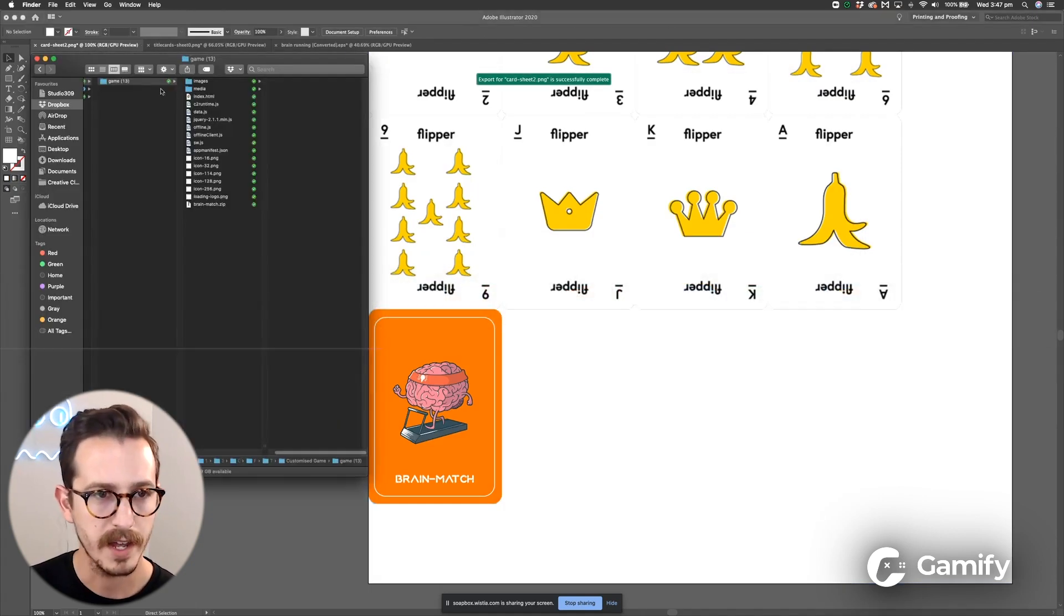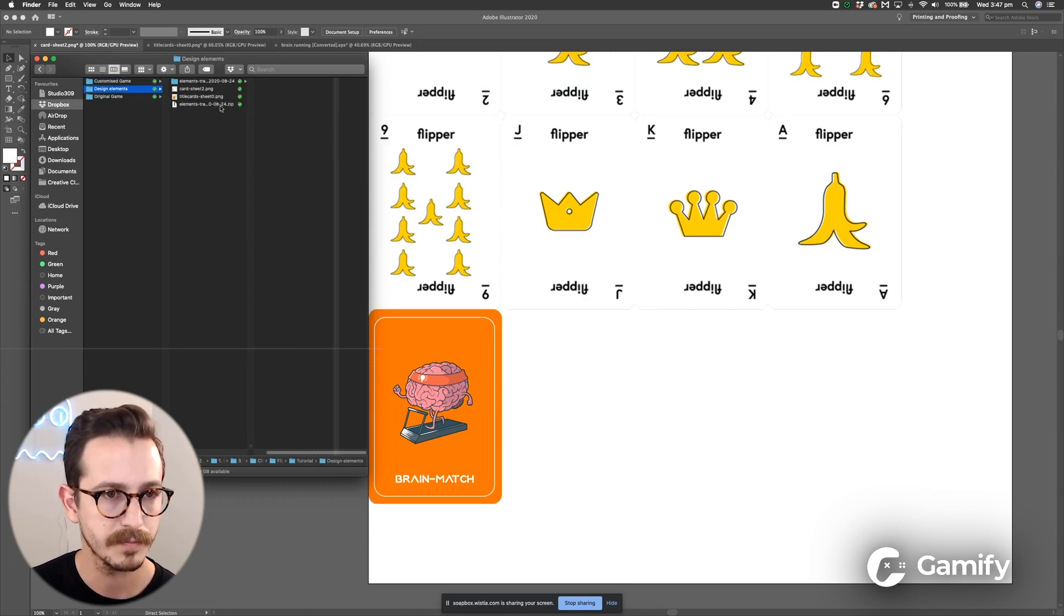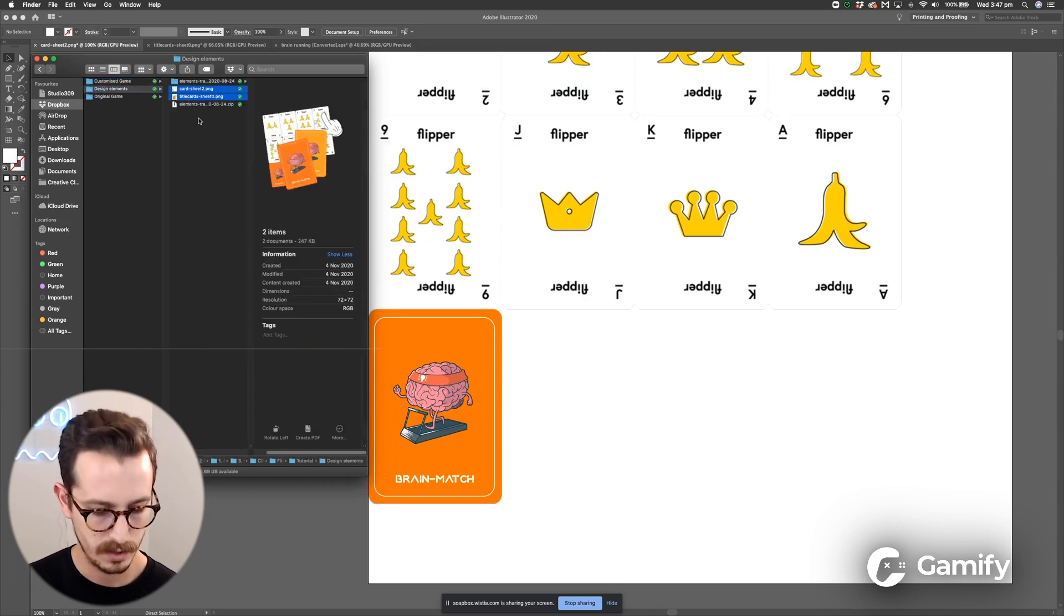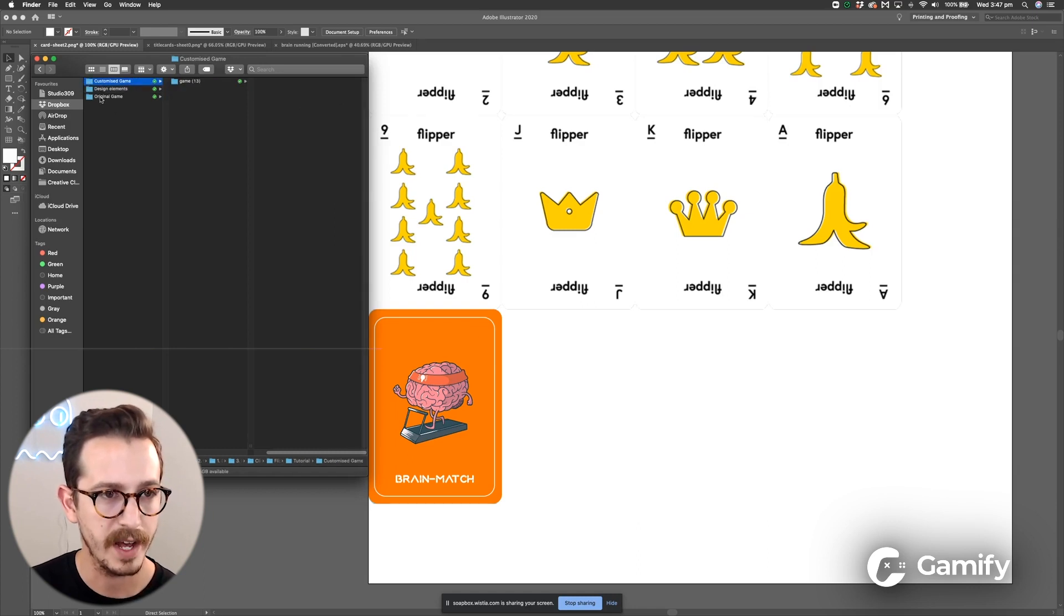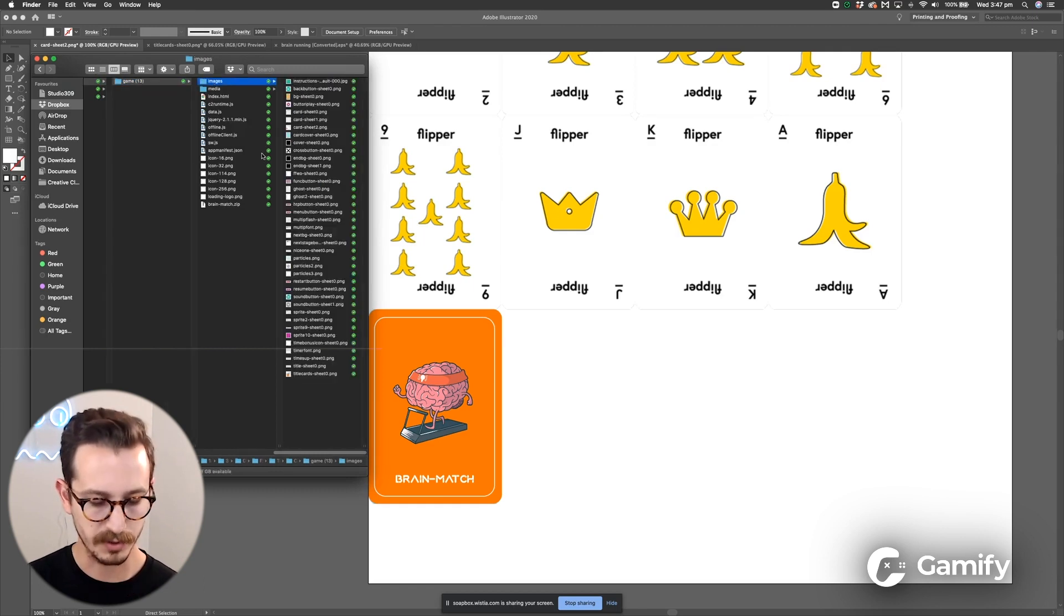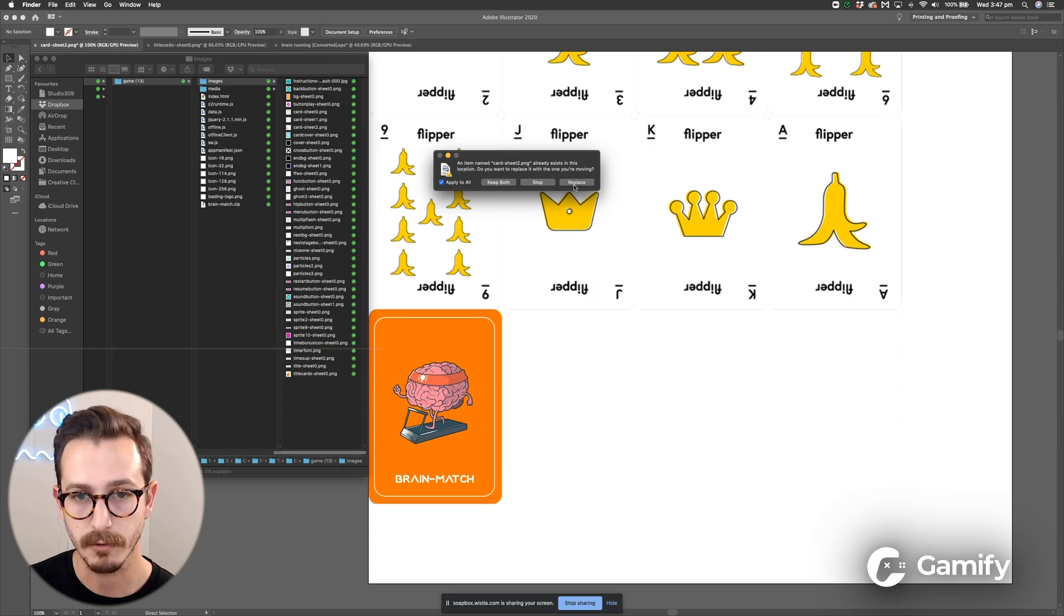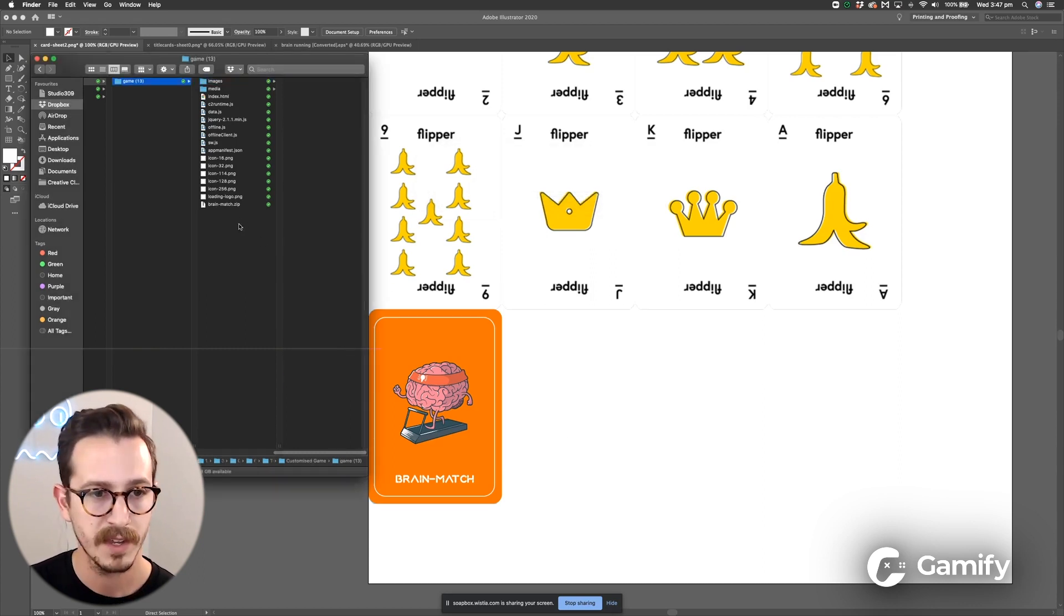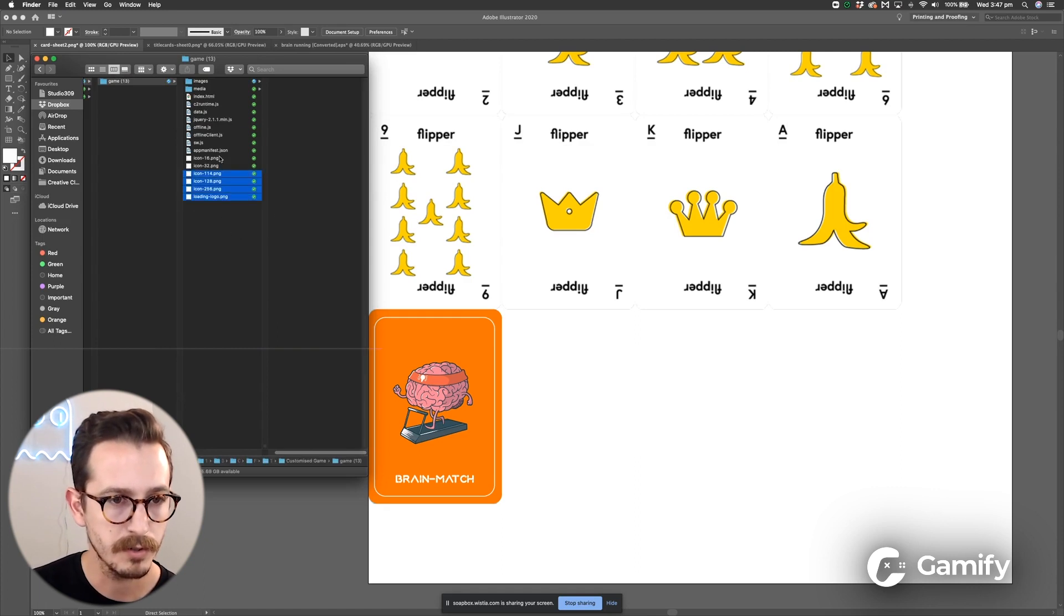Awesome, head over to Finder and just grab those two elements that you've done. Copy them and then head to, I made another folder and I copied out my original and I called it customized game. Head to images where all the sprites are kept and paste. You'll get a prompt that says do you want to replace. I click apply to all, click replace. Now what you want to do is you want to zip up that new game.